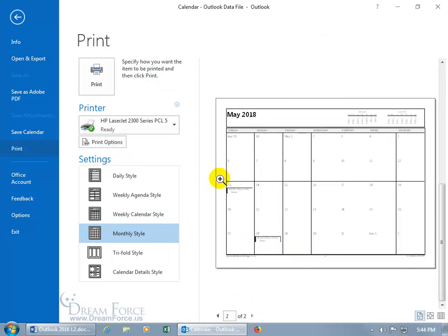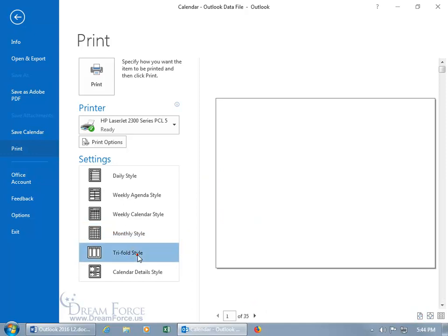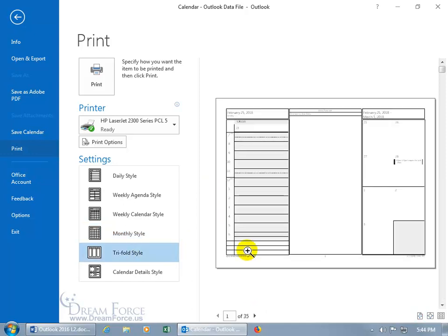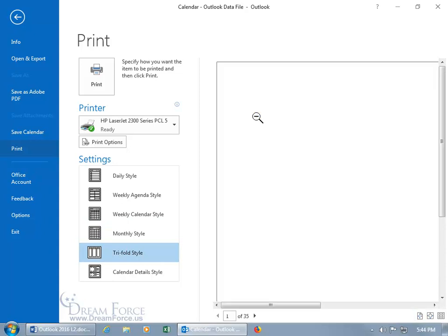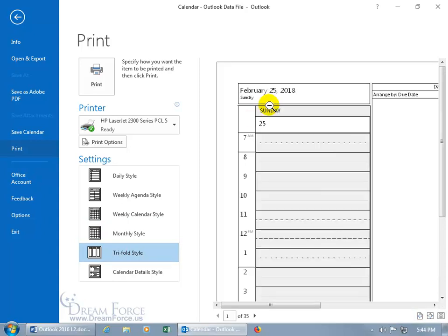And you do have other styles that you can look at. Let me click on the tri-fold to see what that's about. It's divided into three sections. Let me click on it to zoom in. The first section is the day of February the 25th. It's a Sunday.